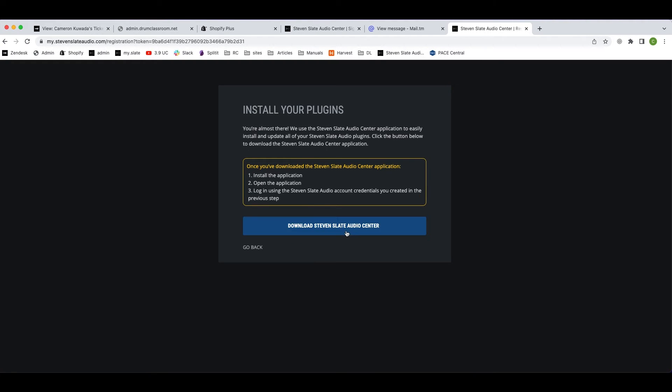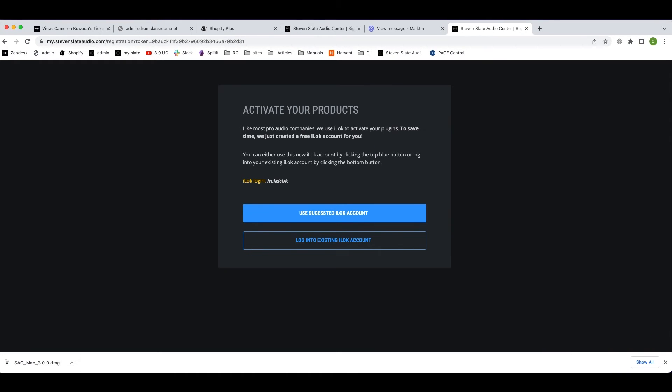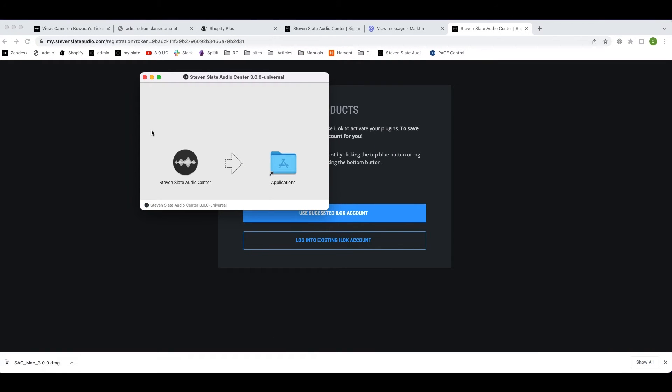Now for the good stuff, click the download Steven Slate Audio Center button. The Steven Slate Audio Center application makes installing your new VSX software incredibly easy. After the installer is downloaded, double click to open and move the installer over to your applications folder.